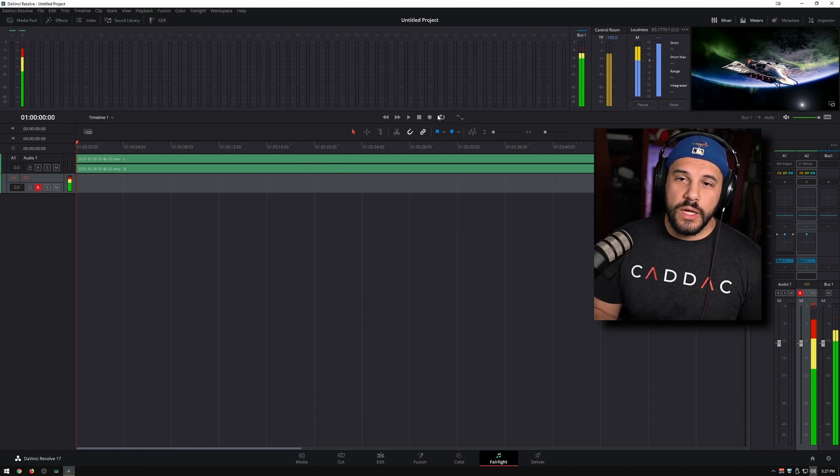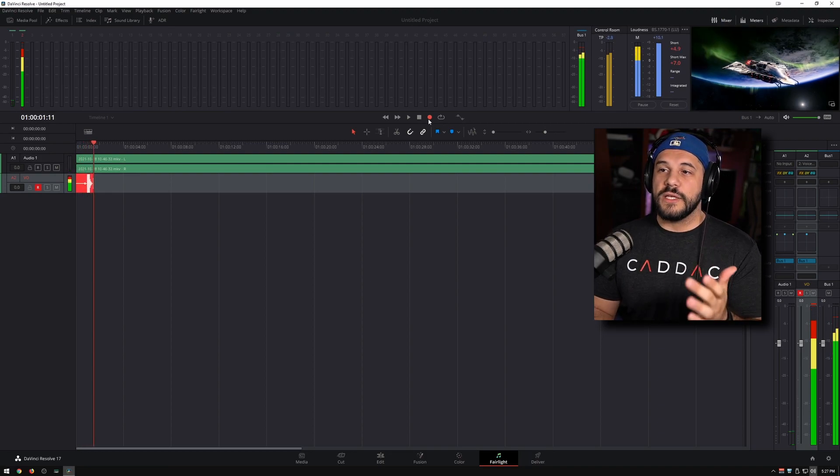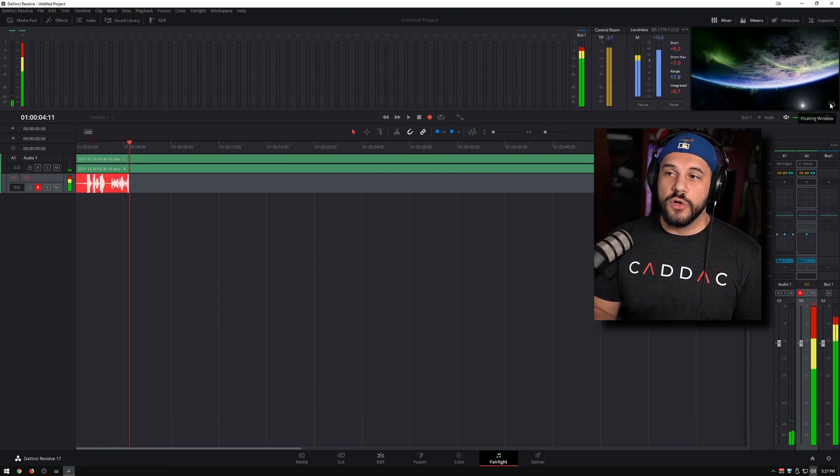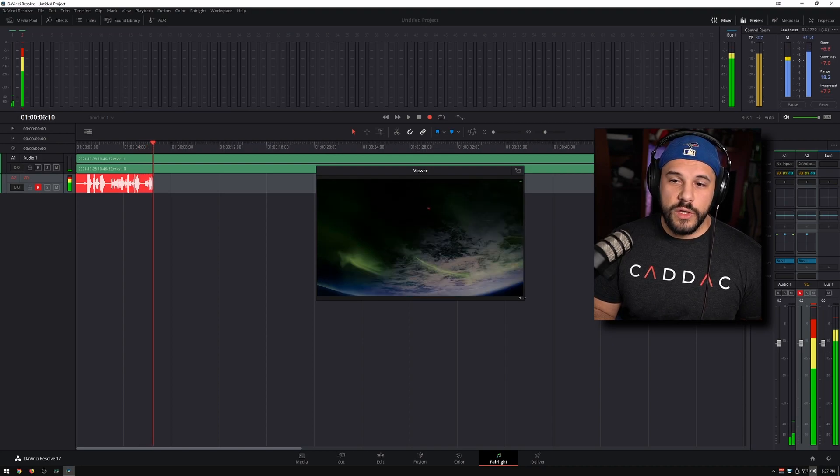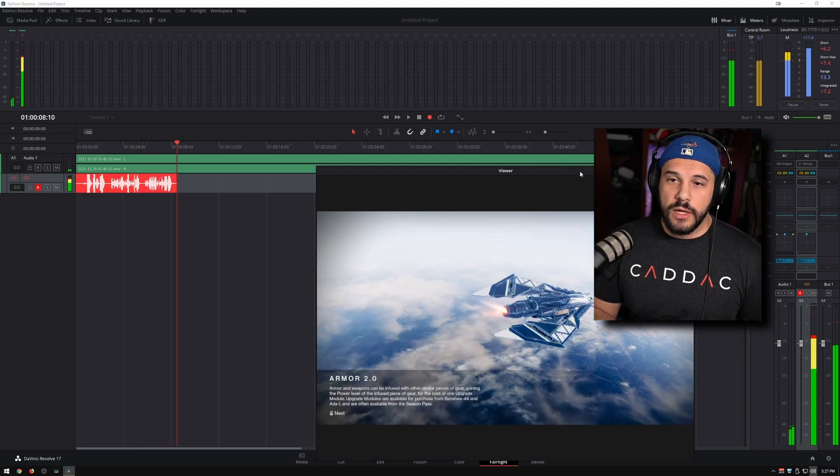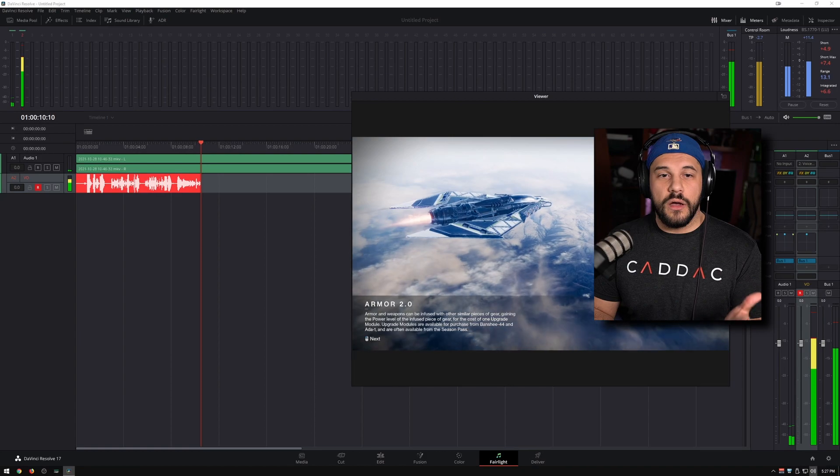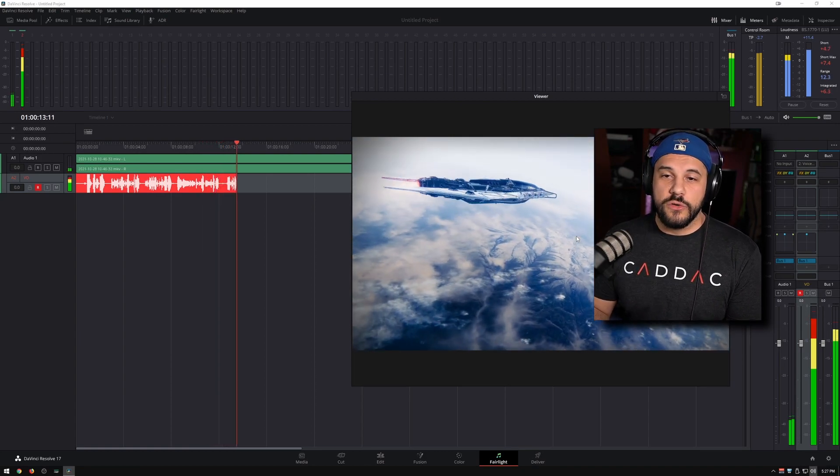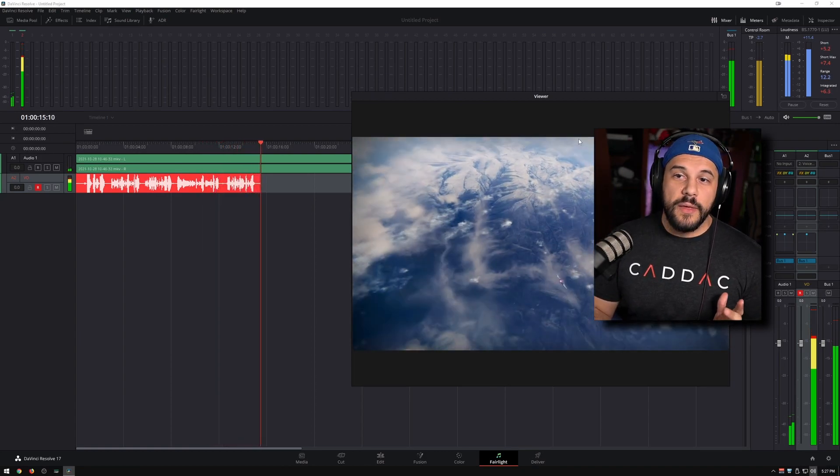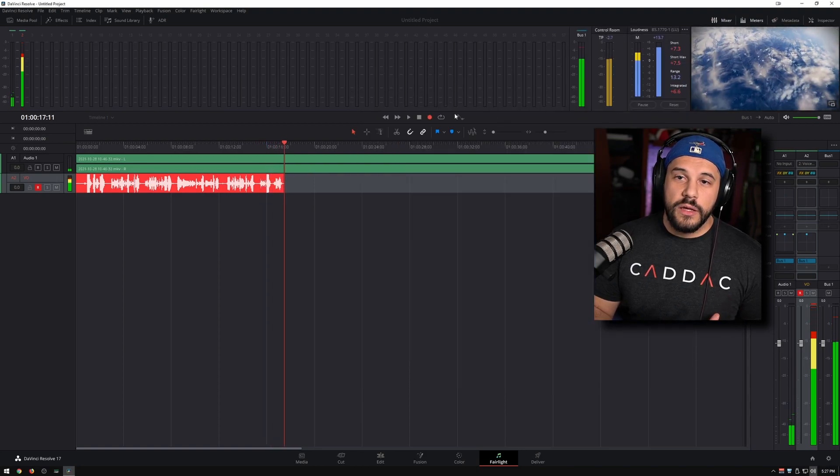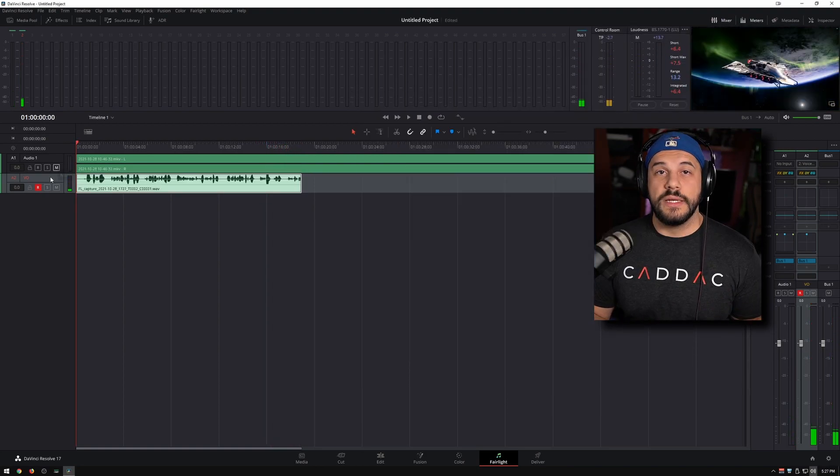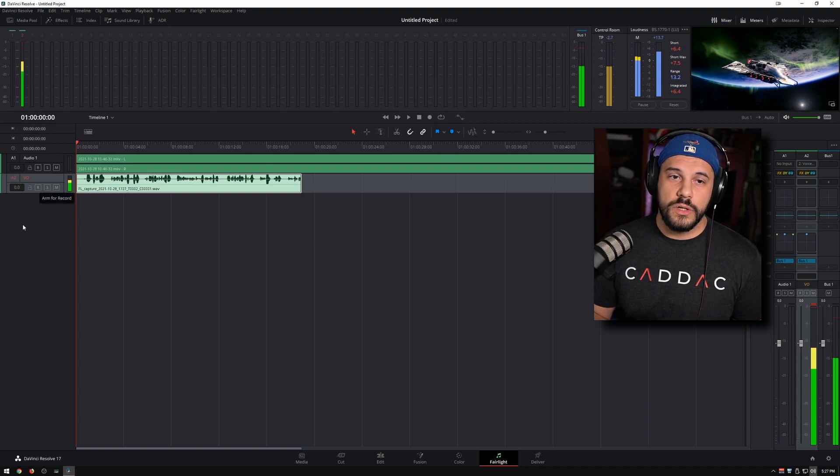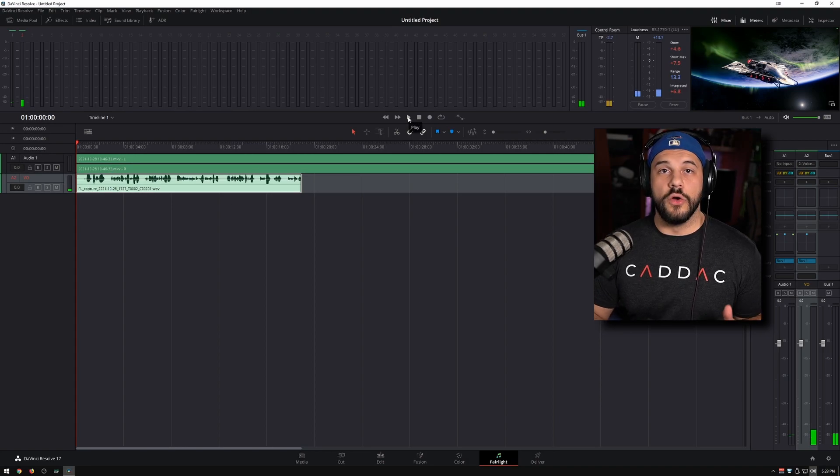So we can click the record button here, and as we're recording you can see the image here. If you want you can pop it out into a floating window, you can make it larger, make it a little bit easier to see, and you can talk about whatever you want to talk about, do your voiceover on whatever content you want, and then when you're done you can go ahead and just press stop. Now that's done, we're going to go and turn off arm for record, so now the microphone input is going to fade away.